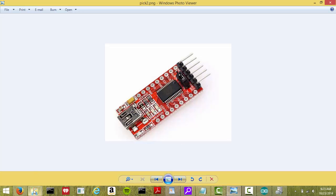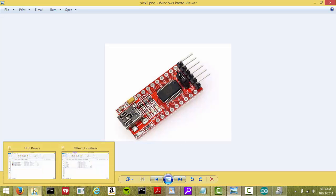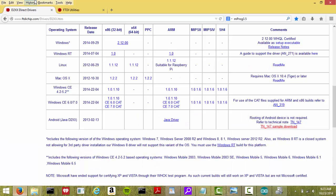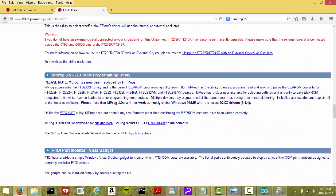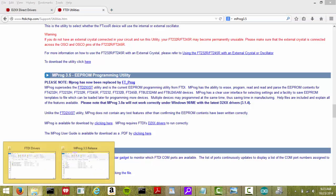What you want to do is go over to the FTDI chip website and go to support/utilities.htm and download the FTProg 3.5. Go ahead and unzip it.